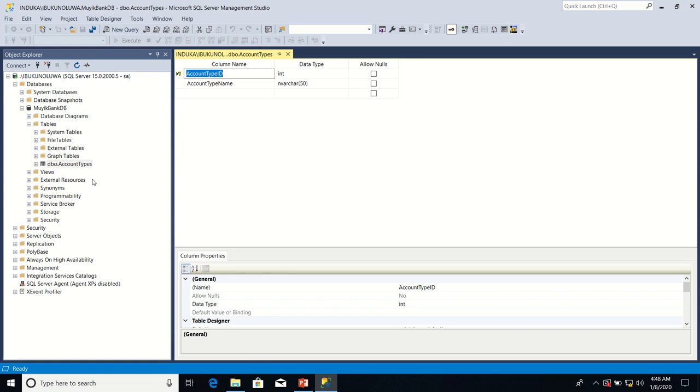In other words, by defining primary key property on account type ID column, I've already ensured that the values entered in account type ID column will be unique. Now, what if there is a business requirement that another column's values have to be unique?